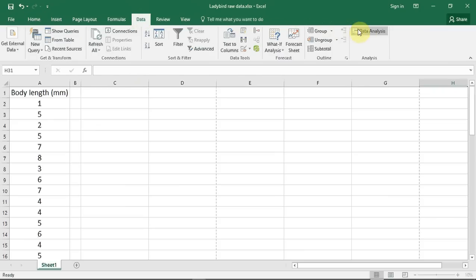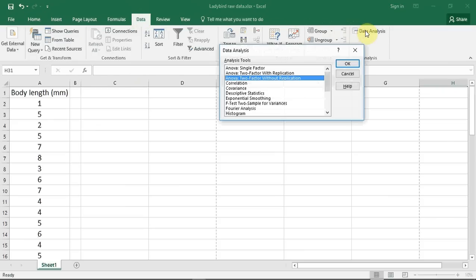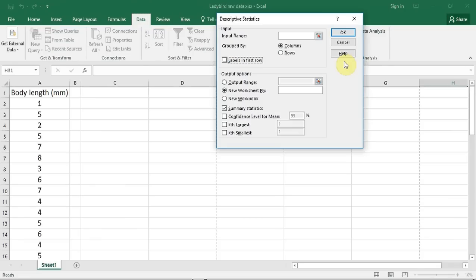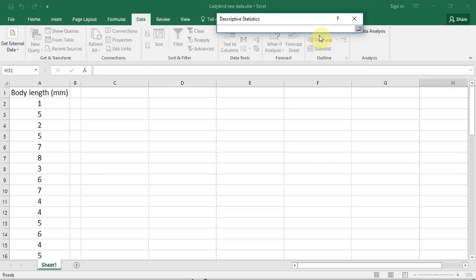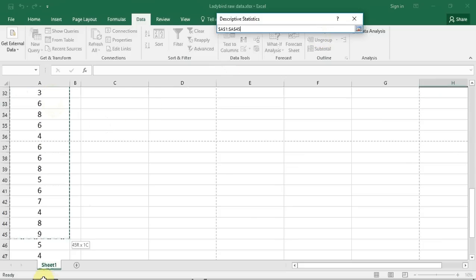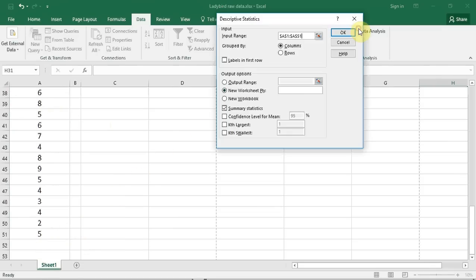To do the test, we track up to Data, across to the Data Pack, and a window opens. We track down to Descriptive Statistics and press OK. The test output window opens. First, we have to tell Excel the location of the data we want it to analyse. I click on the selection button which appears to the right of the input range box. A selection window opens, and I now select all of my data. I go back up to the selection window and press the right-hand button to enter the data.